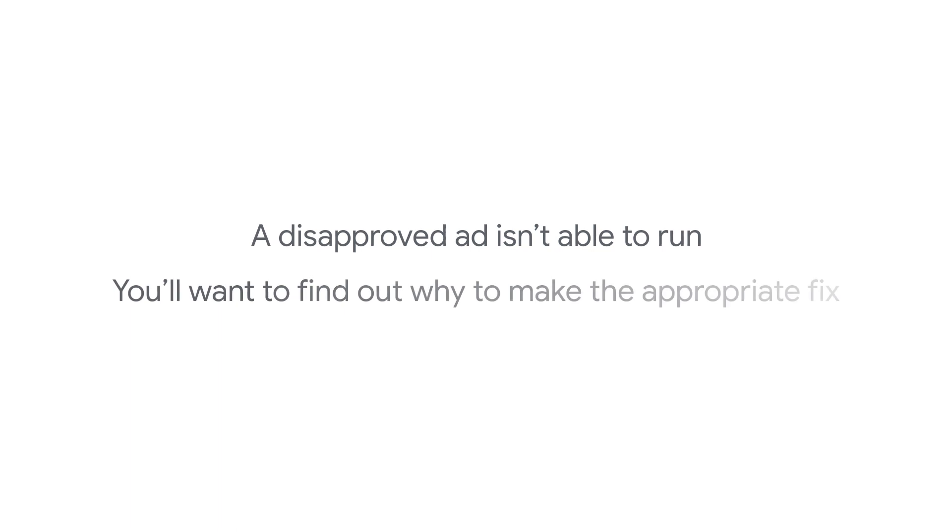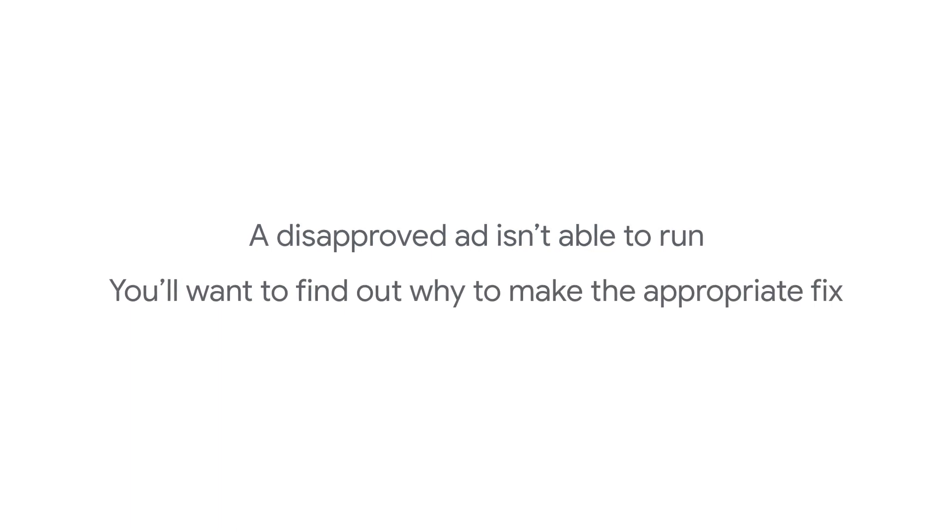In this video, we'll show you how to fix a disapproved ad. A disapproved ad isn't able to run. You'll want to find out why the ad was disapproved so that you can make the appropriate fix.